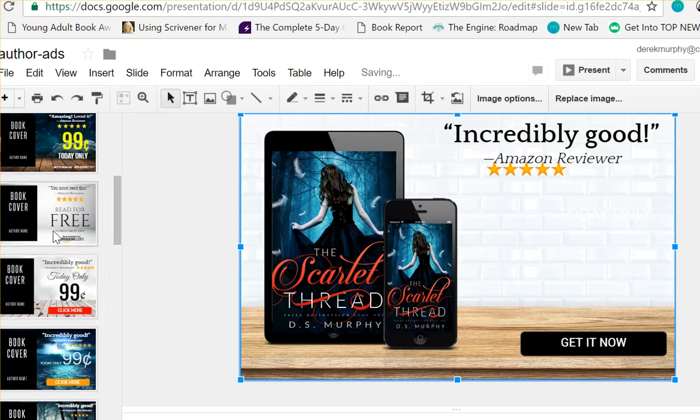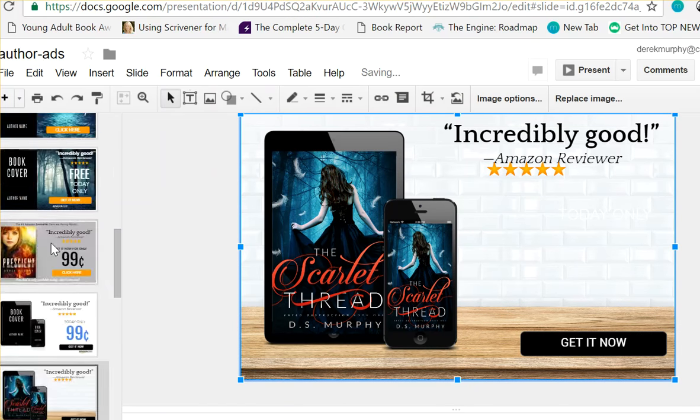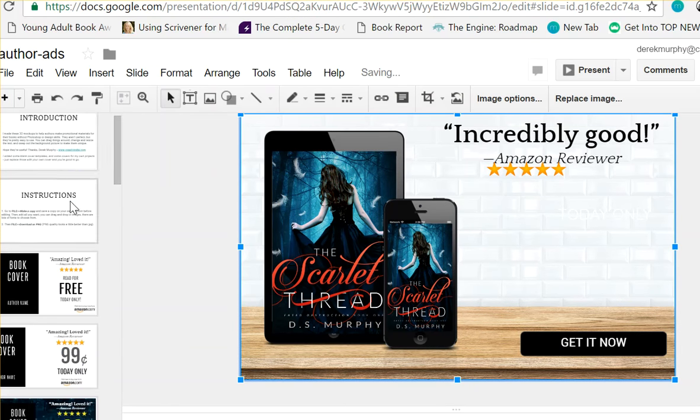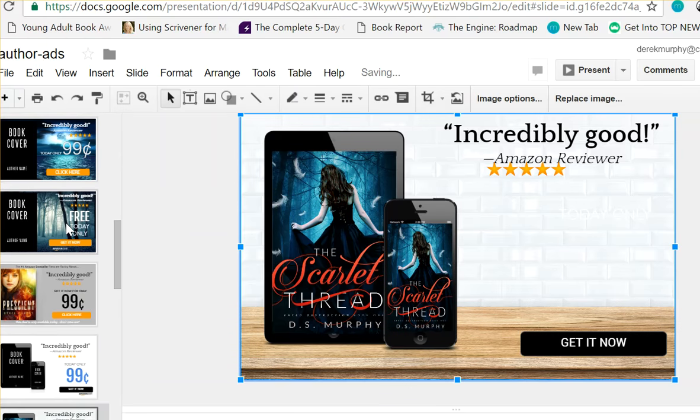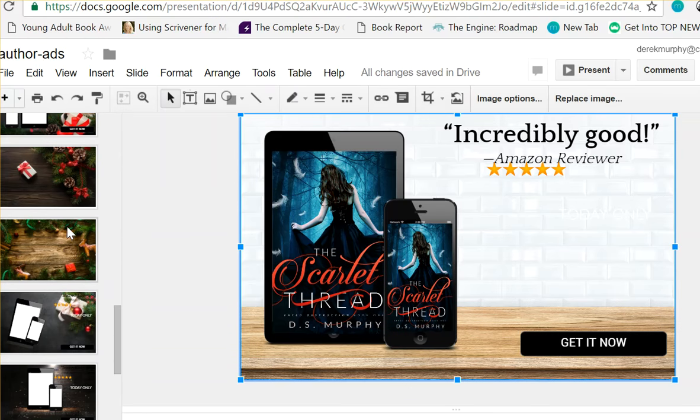Once you're done, basically there's all these different templates. I'm going to put an instruction video in the front so that if you need to watch this again, it's easy to find.